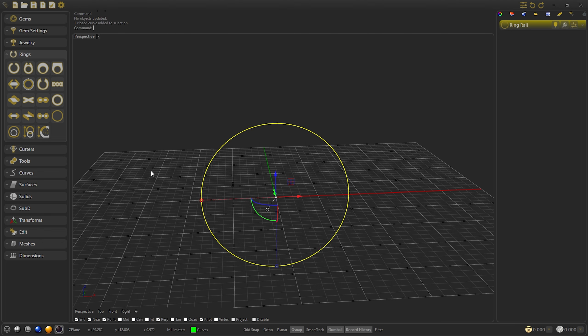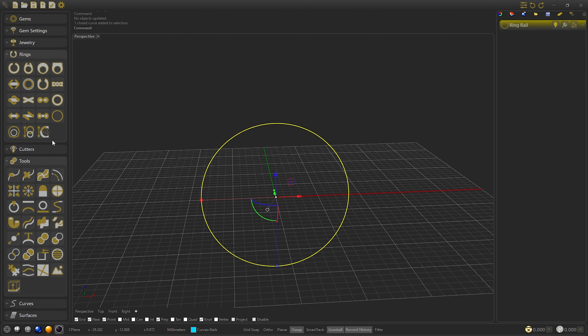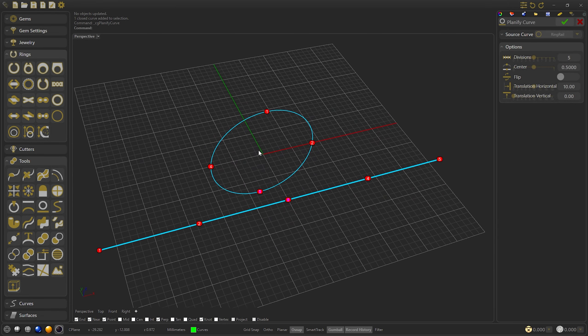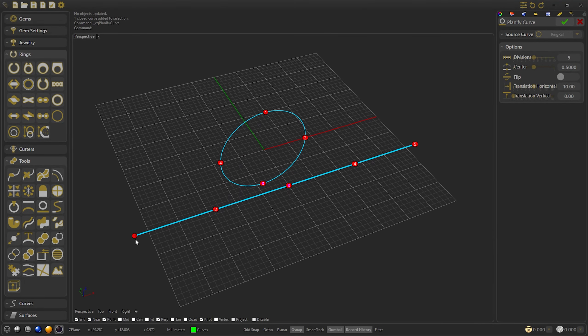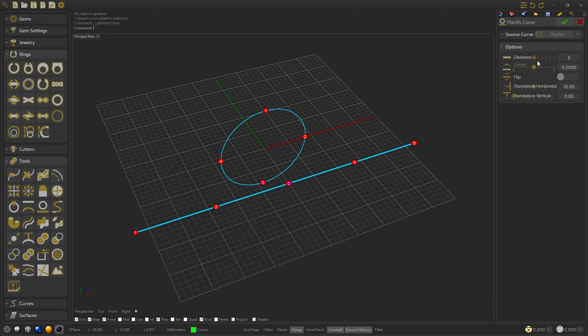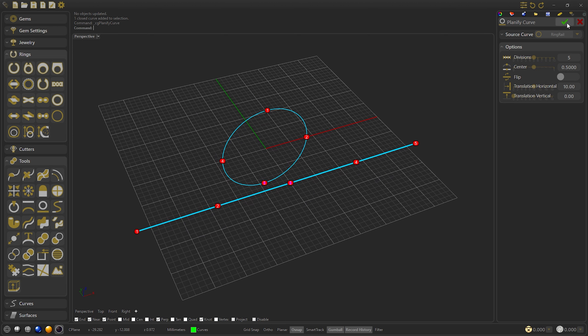Select the ring and open the planify command. This will generate a flat curve based on the length of the selected curve to be able to work on it.